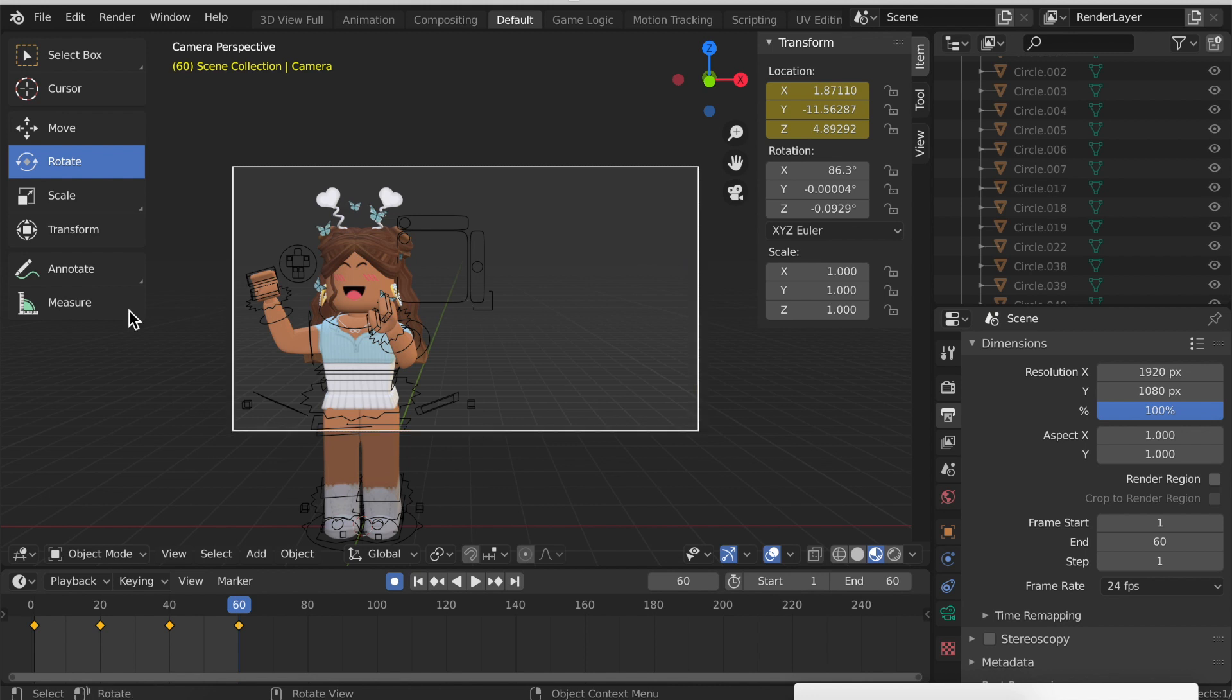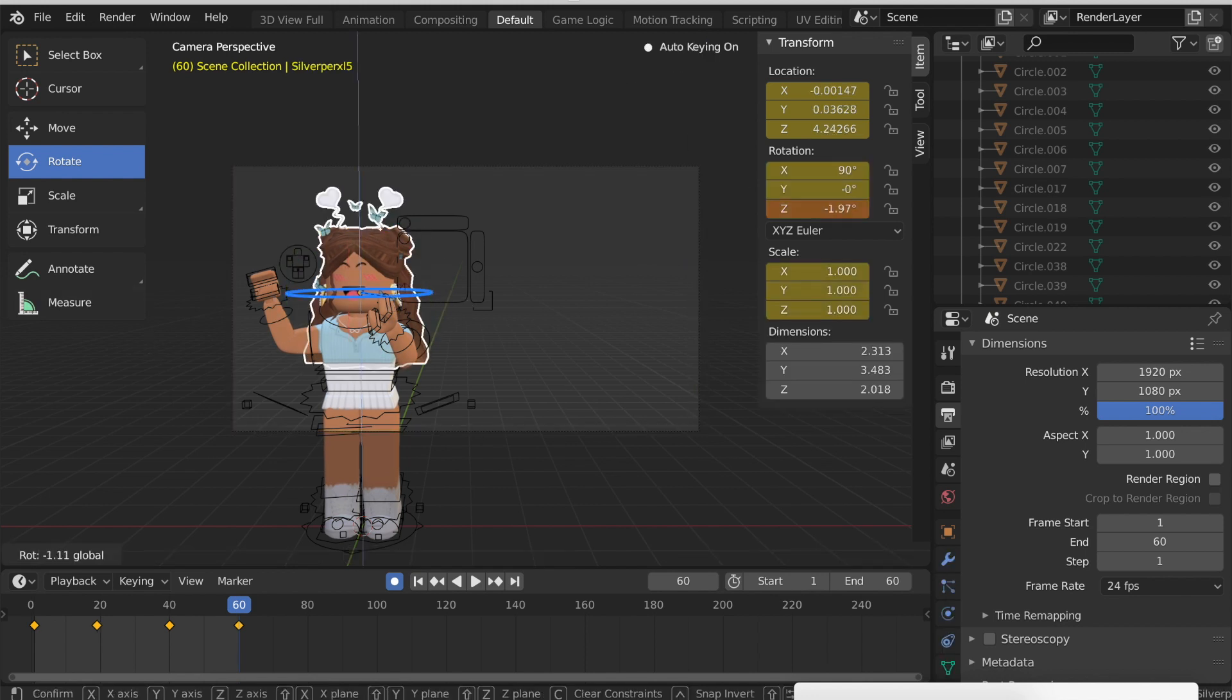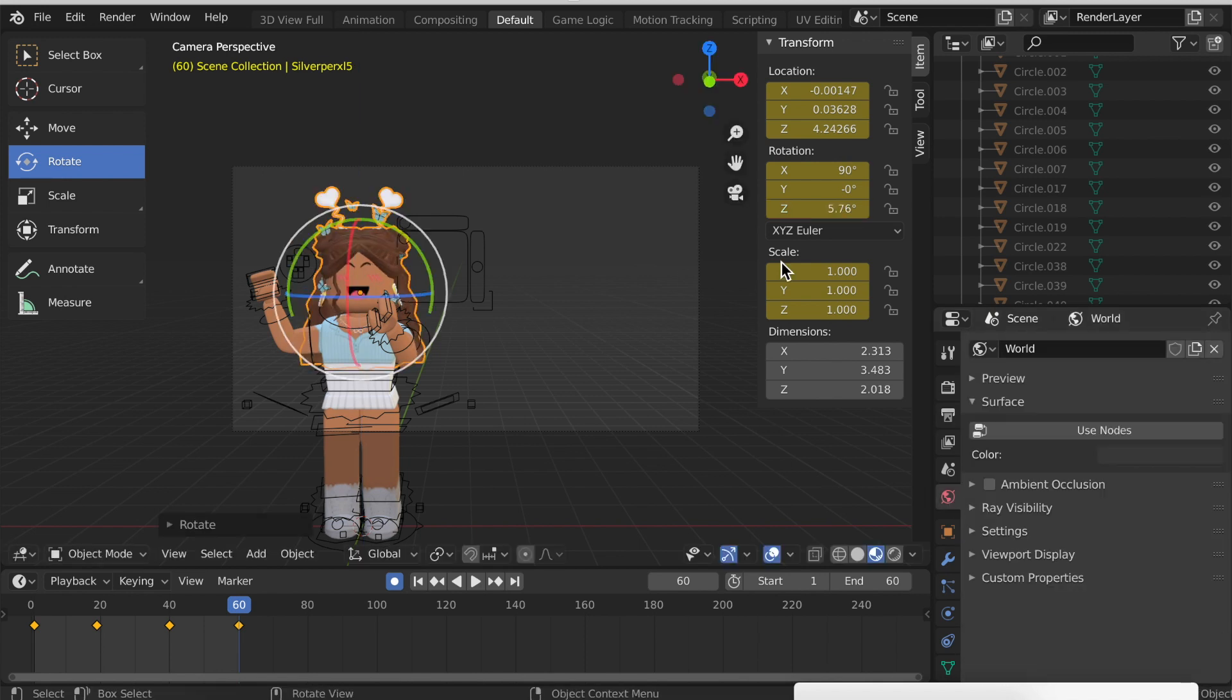I still want my avatar to be in the frame, and because of that I'm actually going to rotate the head to be facing towards me at the end.